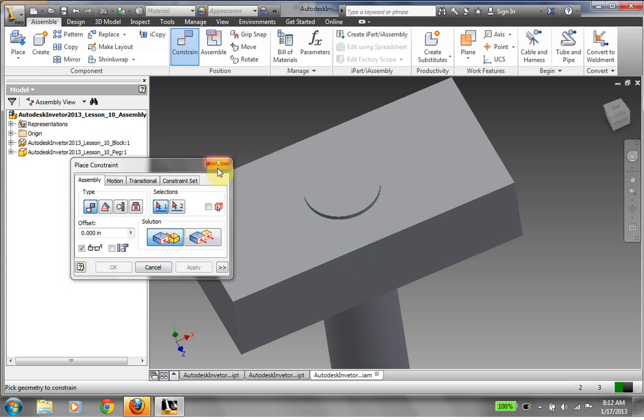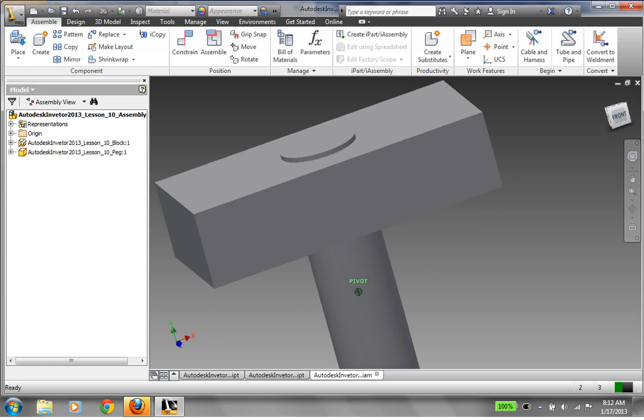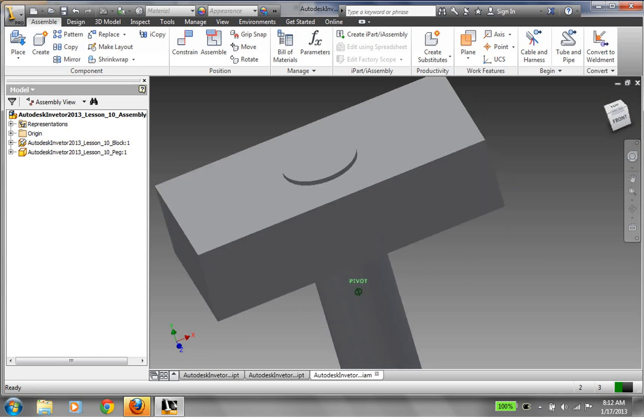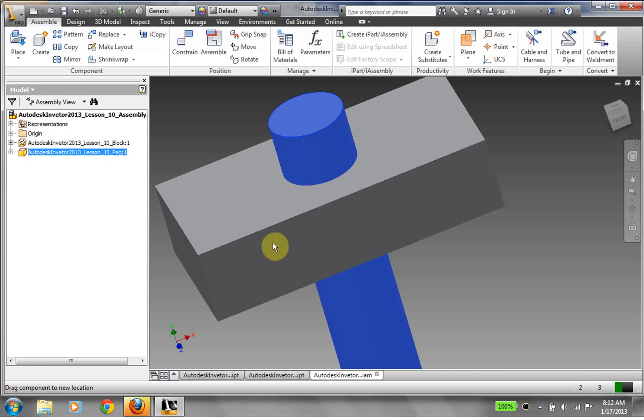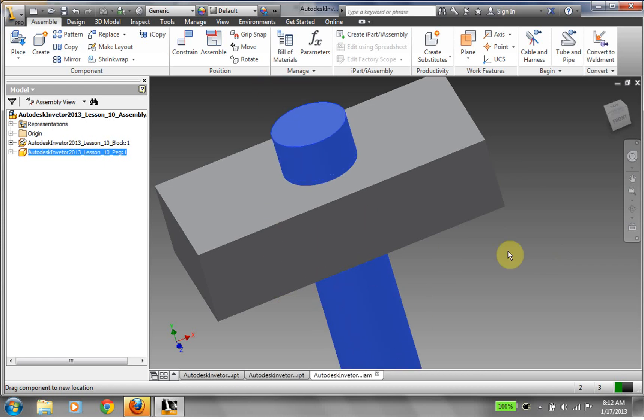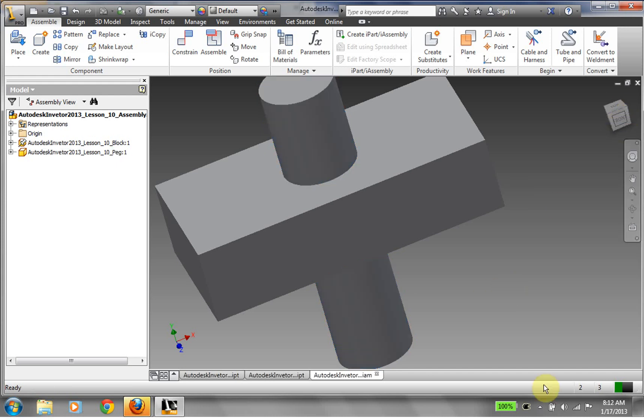And then I'm going to go ahead and click exit to get out of the constraint dialogue. So now I have this peg inside the hole. And notice if I try to drag this around, that peg will not move out of that hole. No matter what, I can drag it, I can move it, and those center lines will stay together. Okay. So this has been our introduction to assembly files. I hope it helped, and good luck.